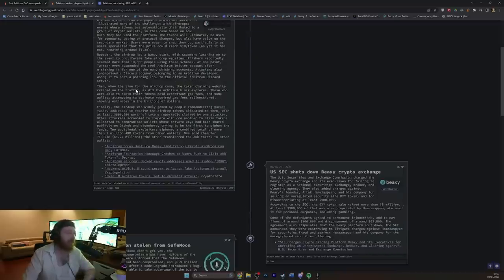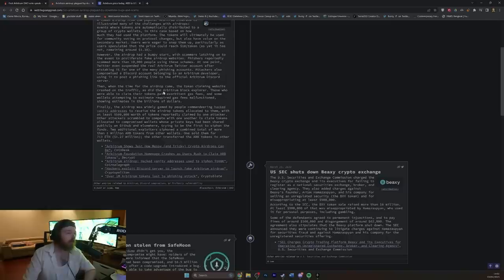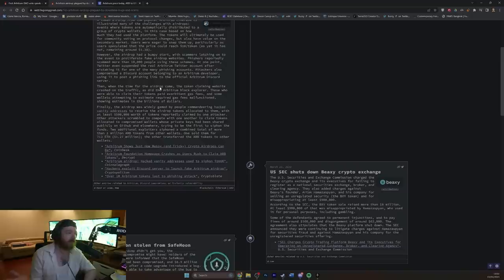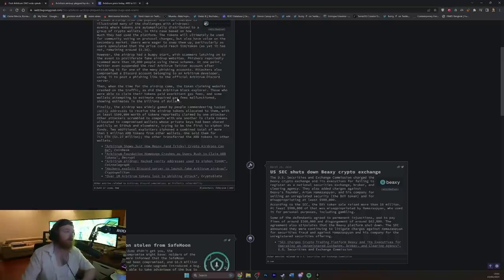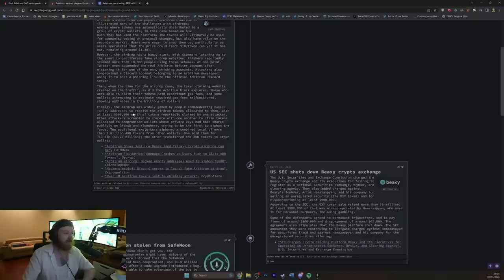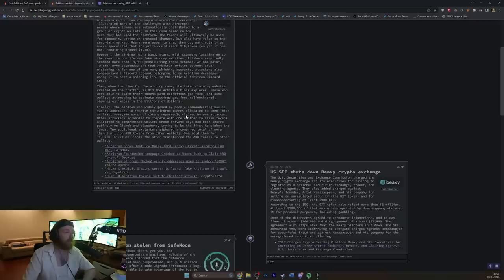Then, when the time for the airdrop came, the token claiming website crashed on traffic, as did the Arbitrum block explorer. Those who were able to claim their token paid exorbitant gas fees. Gas fees are basically transactional fees for interacting with the blockchain in pretty much any kind of way. And some wallets attempting to estimate required gas fees malfunctioned, showing estimates into billions of dollars. Finally, the airdrop was widely gamed by people, commandeering hacked vanity addresses to receive the airdrop token allocated to them, with at least $500,000 worth of tokens, reportedly claimed by one attacker.